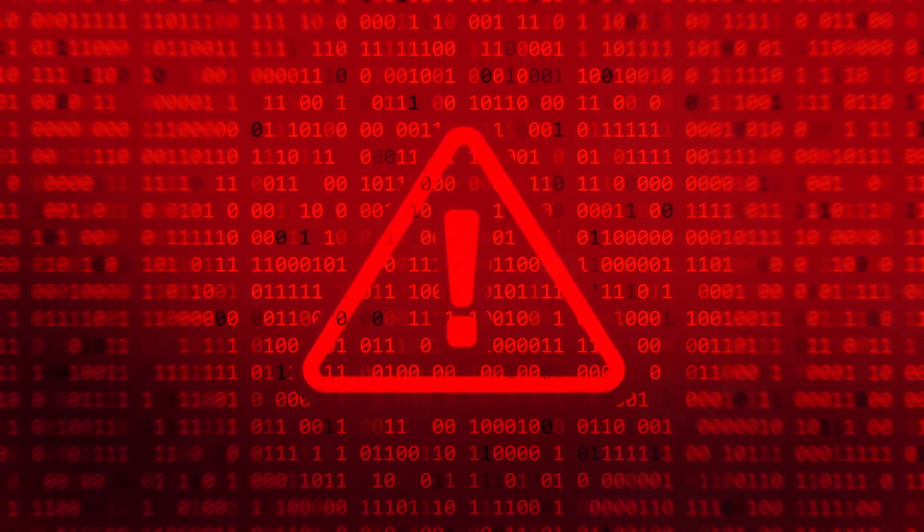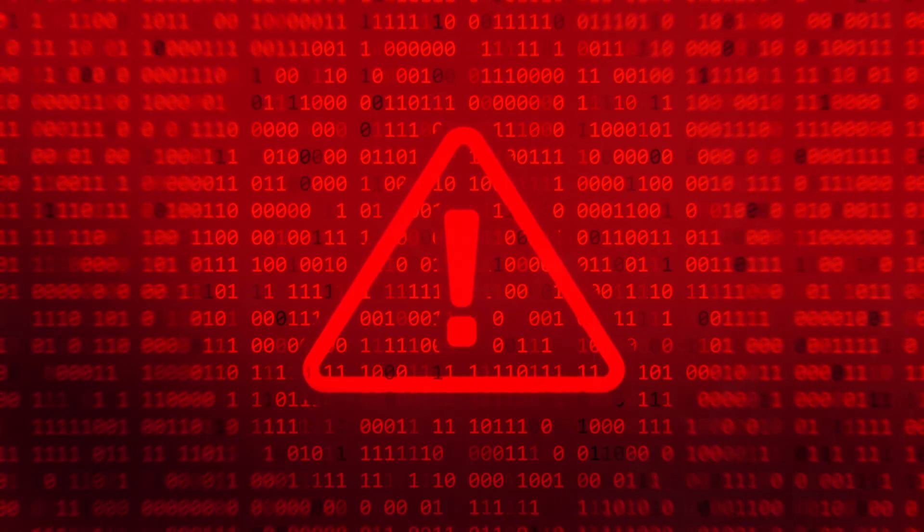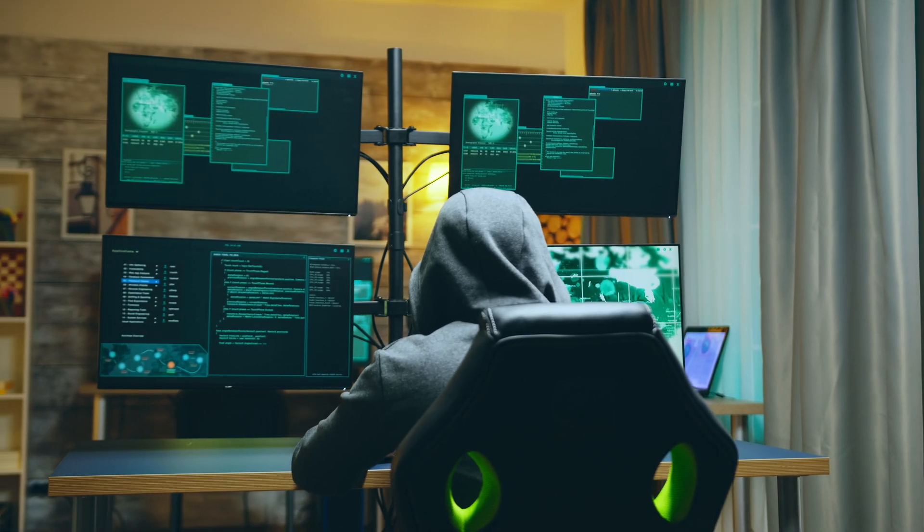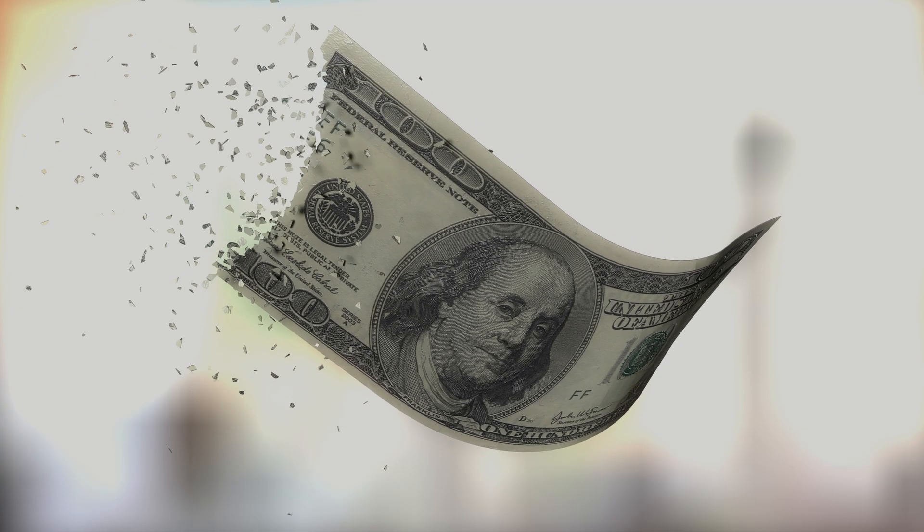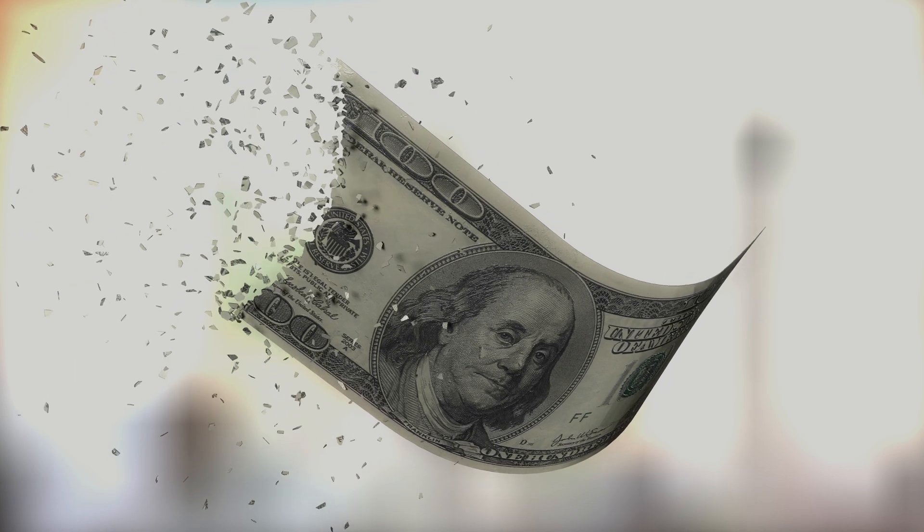A critical vulnerability hidden deep within one of their third party dependencies was exploited by a savvy hacker. Sensitive user data is compromised, and the trust they've worked so hard to build evaporates in an instant. The aftermath is a whirlwind of damage control, financial losses, and a tarnished reputation that may never recover.